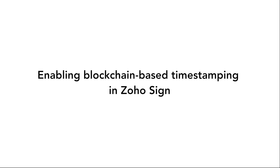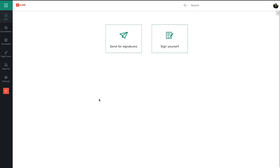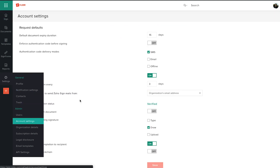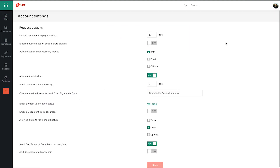You can now enable blockchain-based timestamping for documents that are digitally signed using Zoho Sign in your account settings. There are absolutely no prerequisites to this feature apart from simply turning it on.